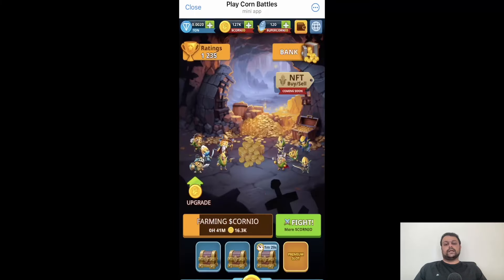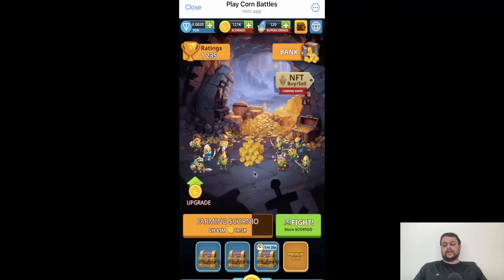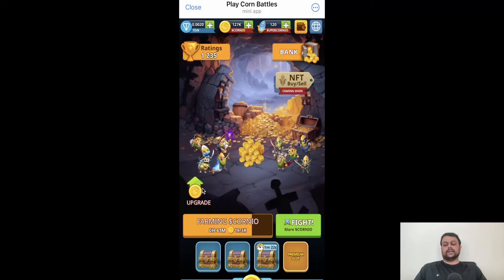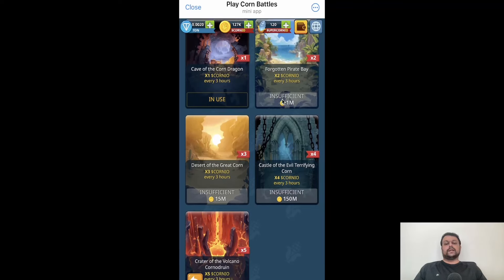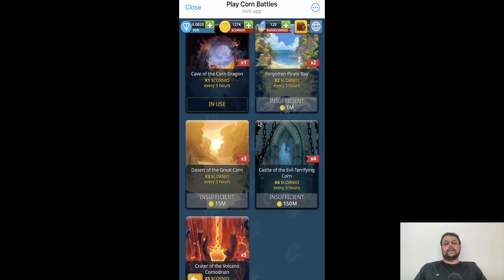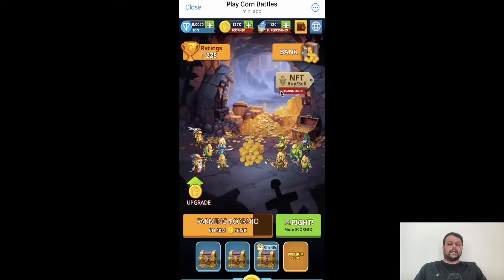Let's go to the main interface. If you click on the upgrade button, you can buy upgrades to earn some additional Corneo. Currently I don't have enough funds to buy the Forgotten Pirate Island, which is available for 1 million Corneo. Apart from this there is Desert of Sun and Crater of Volcano — the reward keeps increasing as you unlock these lands.